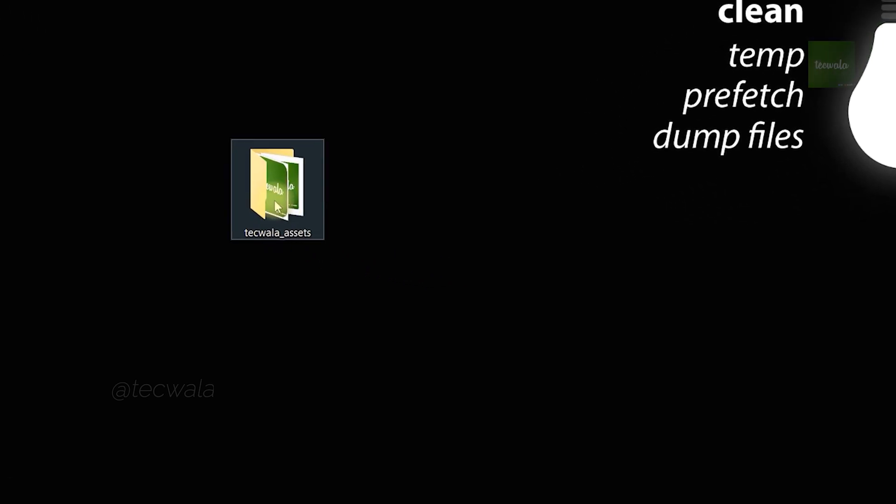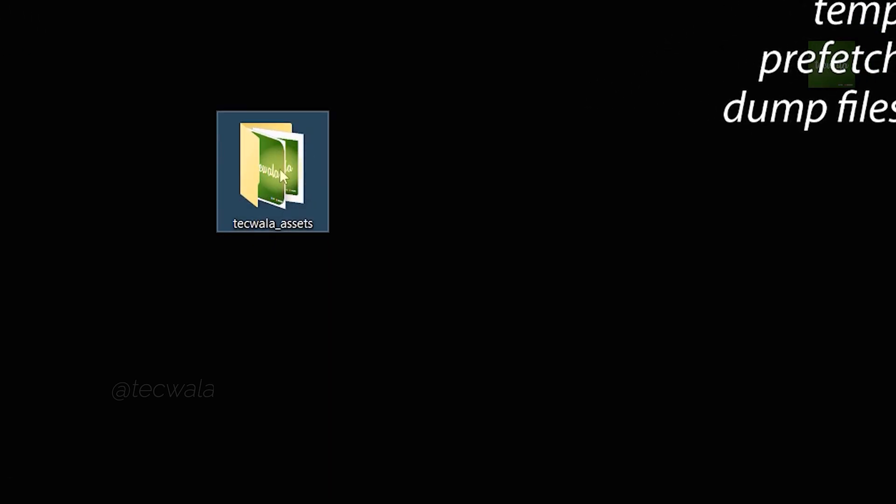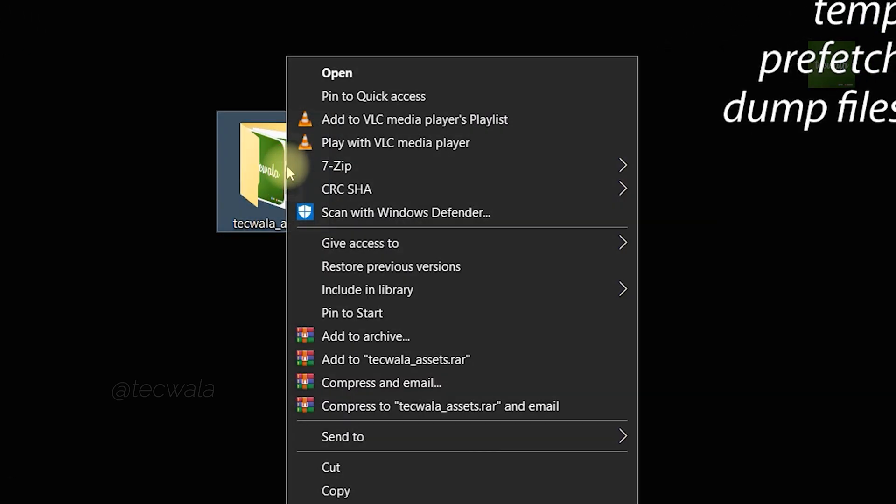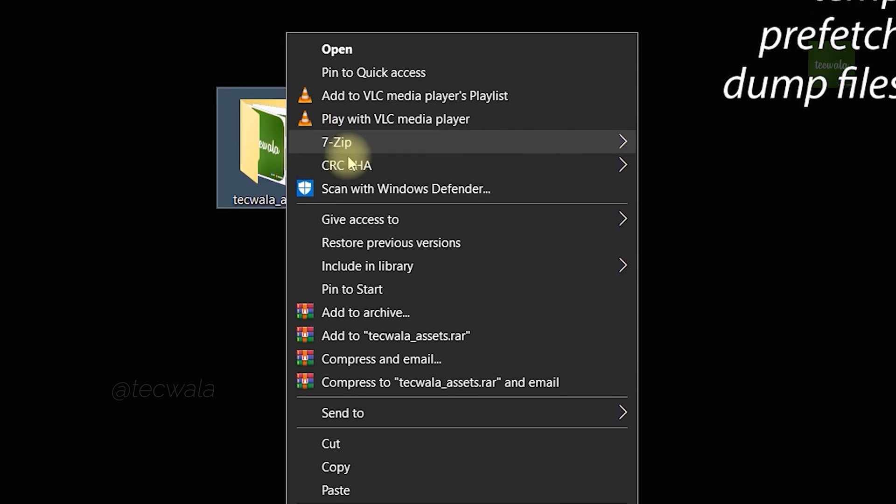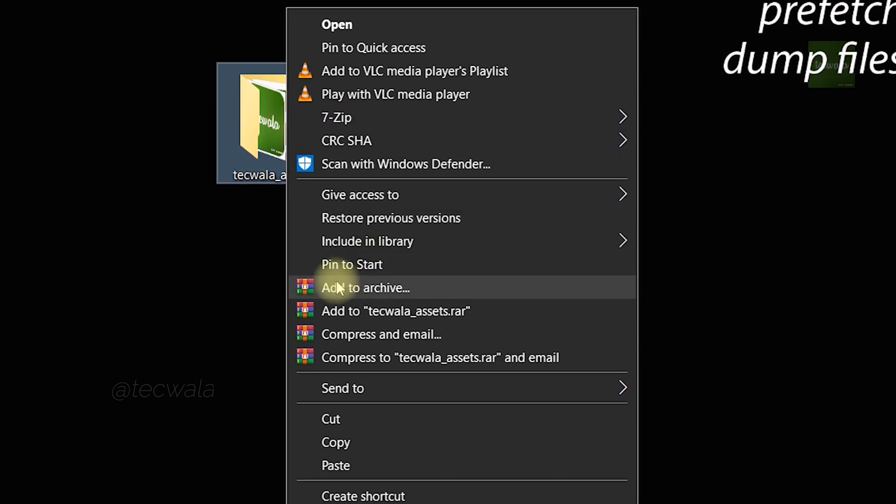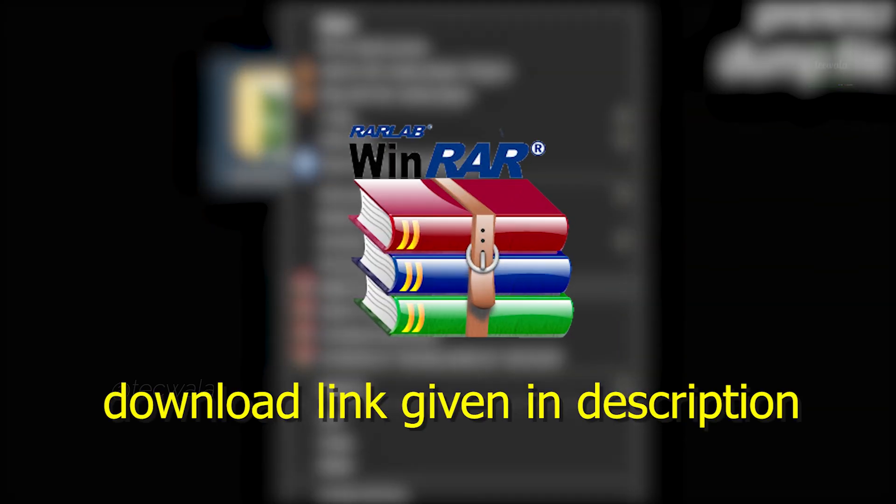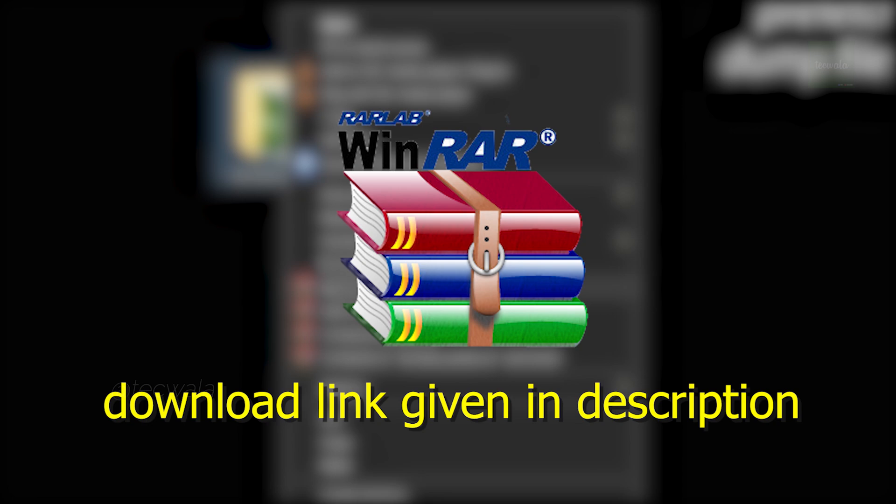Here, I'm using this folder to make a zip file. Right-click on the folder, then press on add to archive button. If you don't have this button, download and install WinRAR given below in the description.